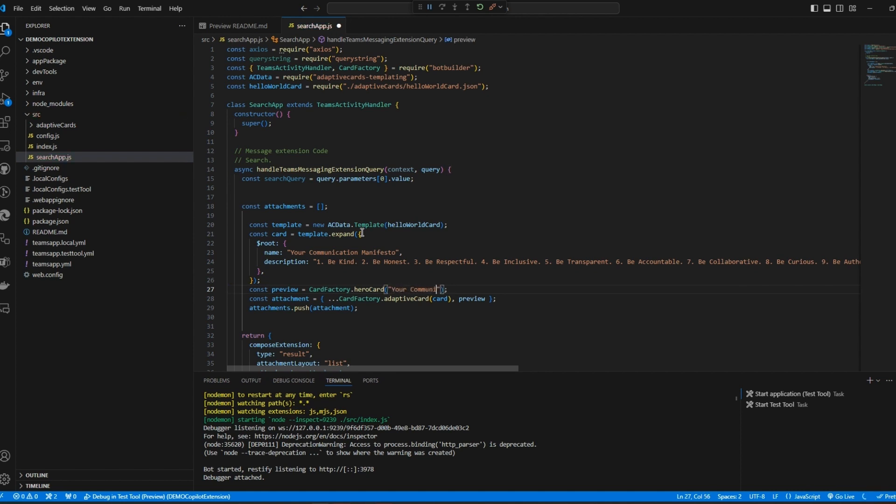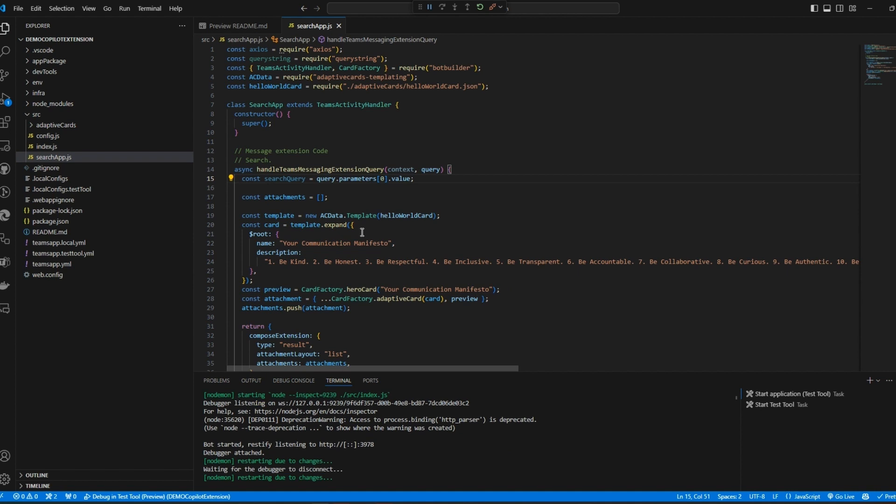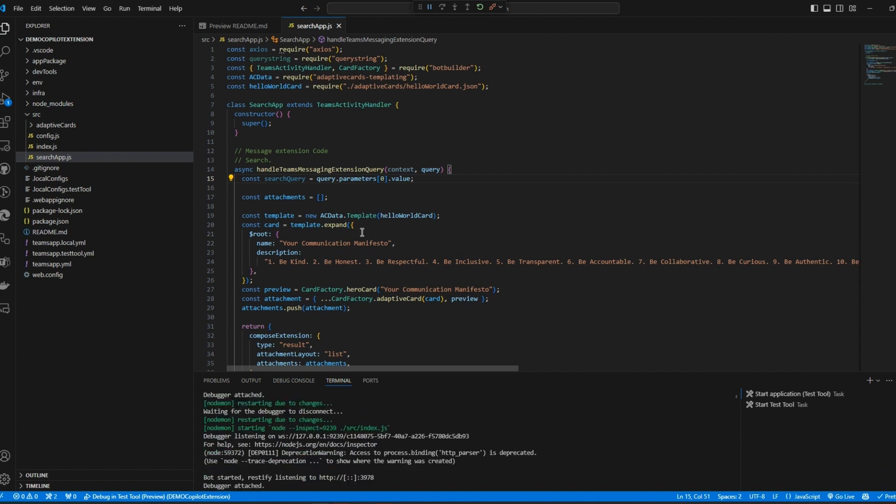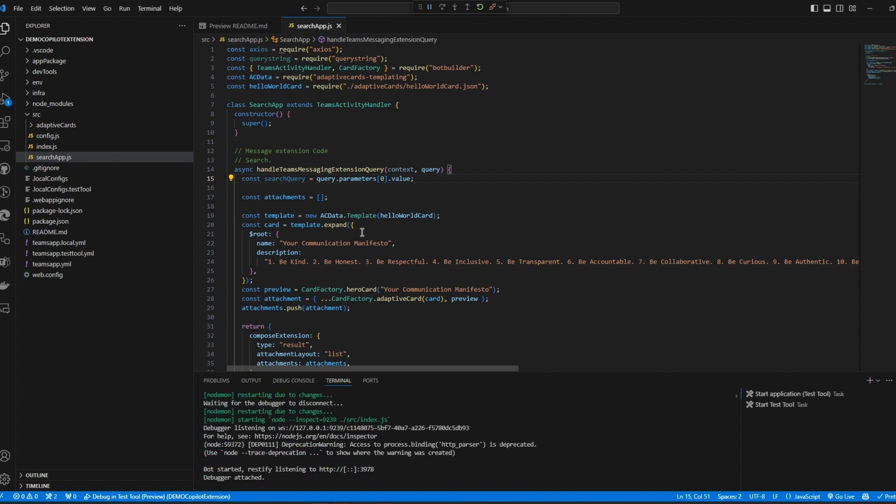Now regardless of what the search query is our code is always going to return the same card listing out our manifesto. Now about this search query that we're passing here, message extensions have to have a search query element to them even though we're not actually going to use it. We could build out this code to have different manifestos for different types of communication so email, Teams chat etc and use the search query there for the type of communication but I'm just going to leave this as it is for now.